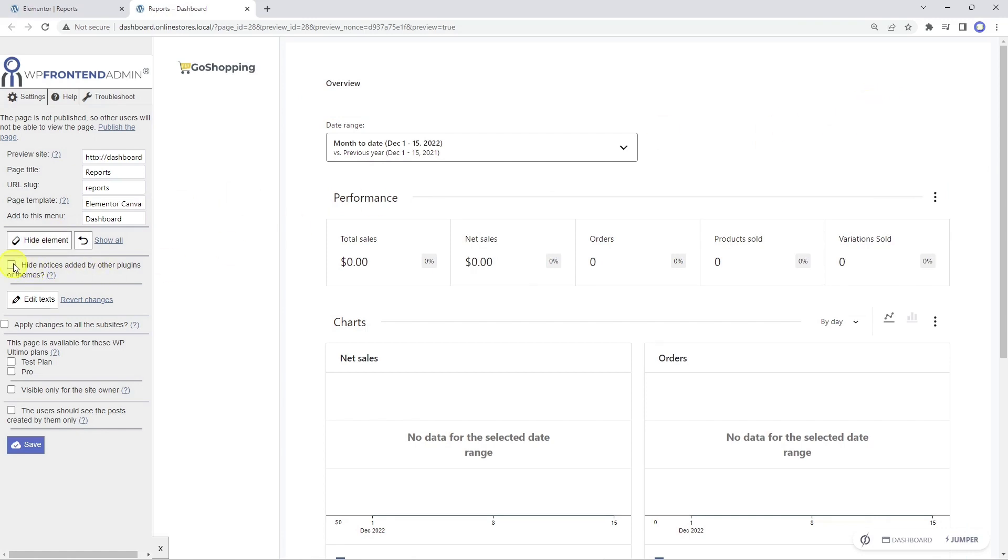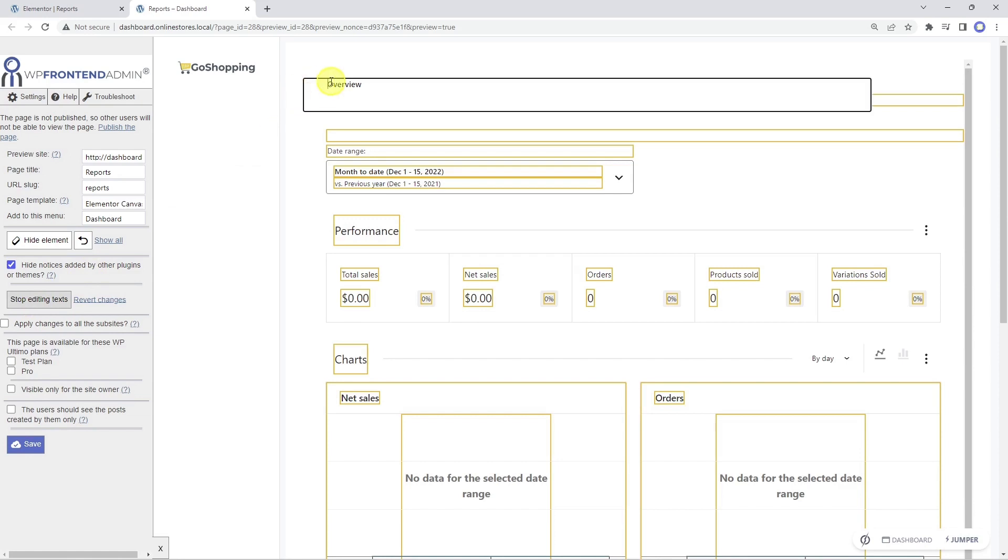With this checkbox, we can hide any notices added by other plugins or themes from this page. This button allows us to customize the texts to rename fields, texts, buttons, metaboxes, etc.